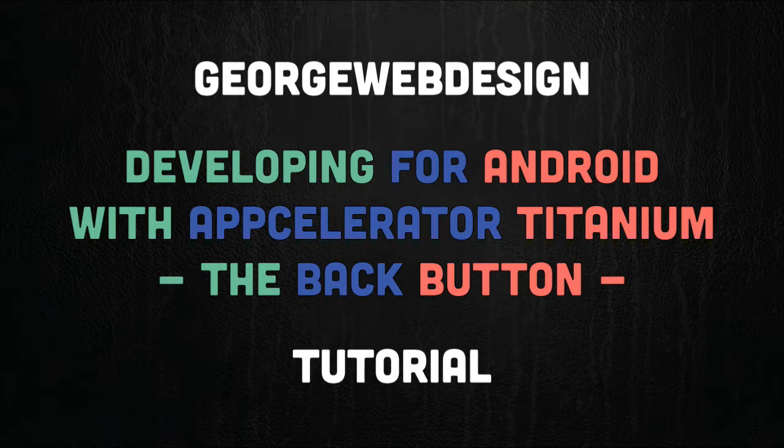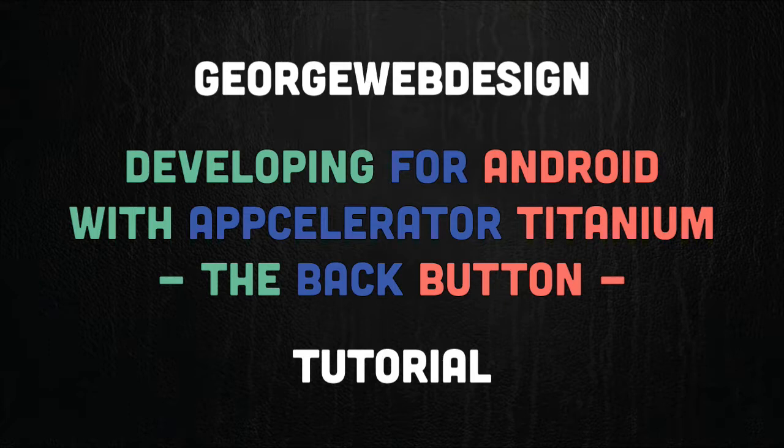So what the back button does is when a user is in an app and they press back, what they expect is it to either go to the previous window or close the current overlay. I'm going to show you how to implement that in Titanium.